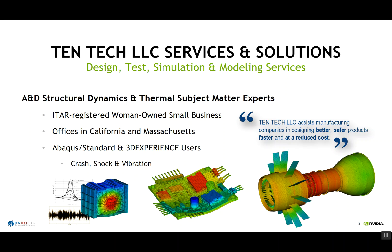One of the tools we use is the Simulia suite of products, and more particularly Abaqus Standard as well as the 3D Experience Platform. We use those products in the context of crash, shock, and vibration from a system level approach down to a component level approach — so it could be an aircraft system, it could be an electronic component, or anything in between.